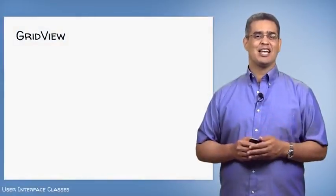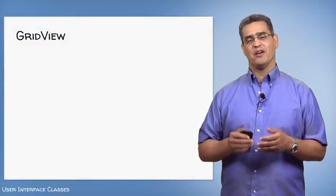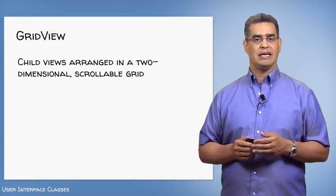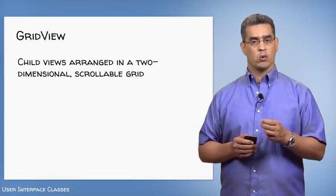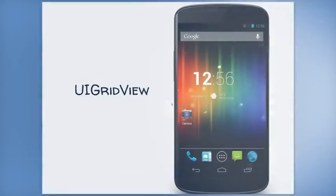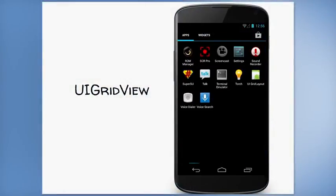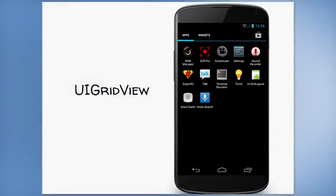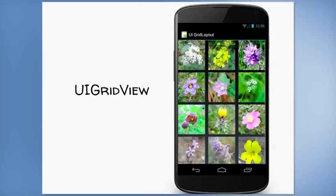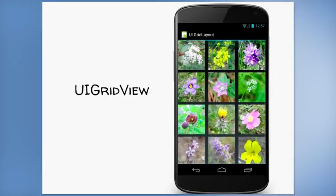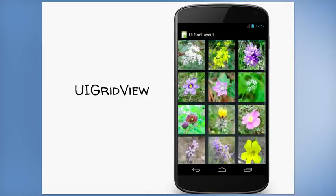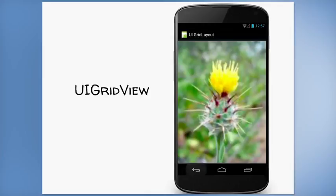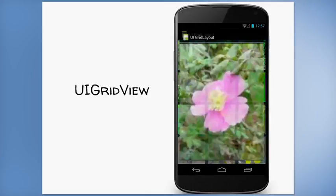The next layout is the grid view. Grid views arrange their children in a two-dimensional scrollable grid. So, I'll start up the UI grid view application. This application reads in a bunch of images. And then automatically lays them out in a rectangular grid. And when I click on any one of these images, another activity is started that displays that single image. Let's look at the source code now.